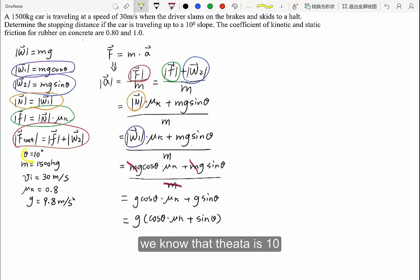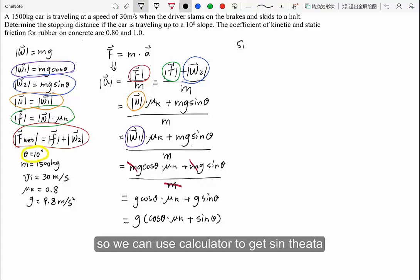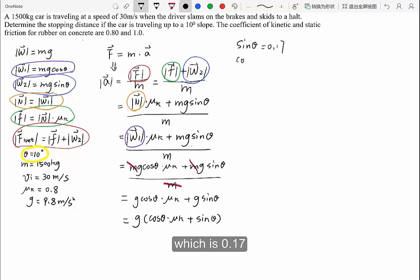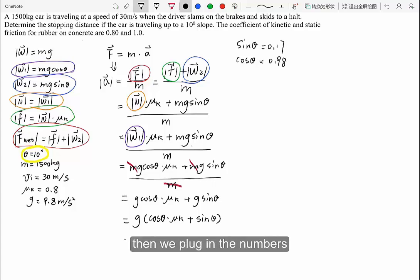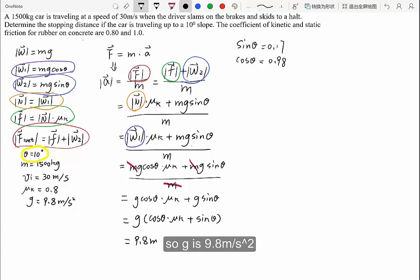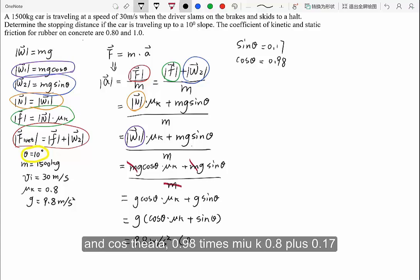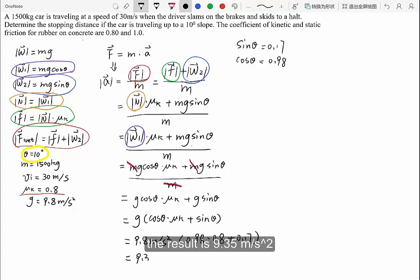With theta equal to 10 degrees, we use a calculator: sine theta is 0.17 and cosine theta is 0.98. Plugging in the numbers with g equal to 9.8 meters per second squared, and cosine theta times mu_k plus 0.17, the result is 9.35 meters per second squared.